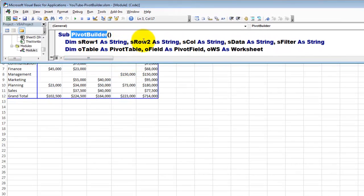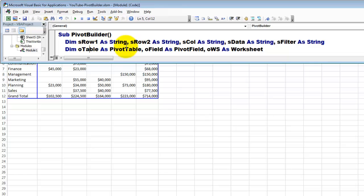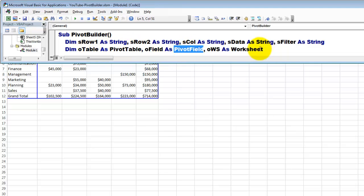These are, the first row is all of the string type. The second one has object type variables of the pivot table type, the pivot field type, and the worksheet type.